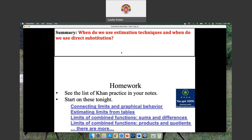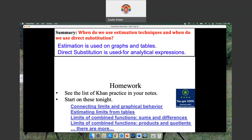Let's get to answering that essential question: when do we use estimation techniques, and when do we use direct substitution? Estimation is used on tables and graphs, because we're approximating or estimating. Direct substitution is used when you have expressions that you put x's into.